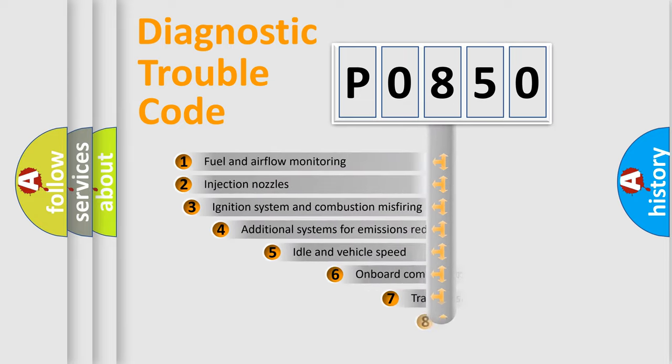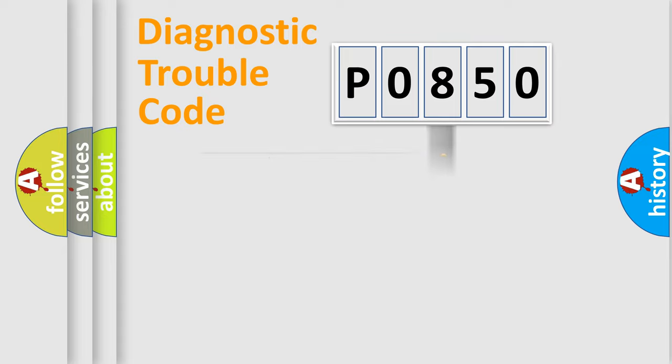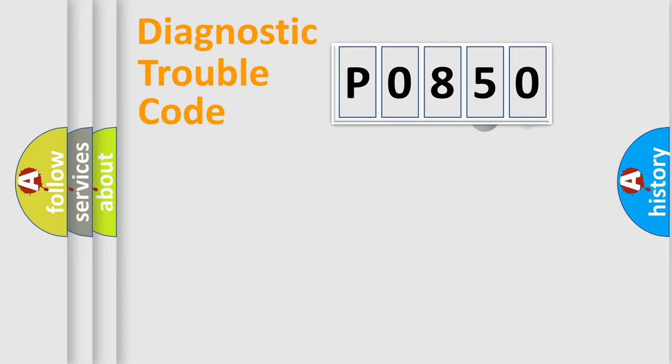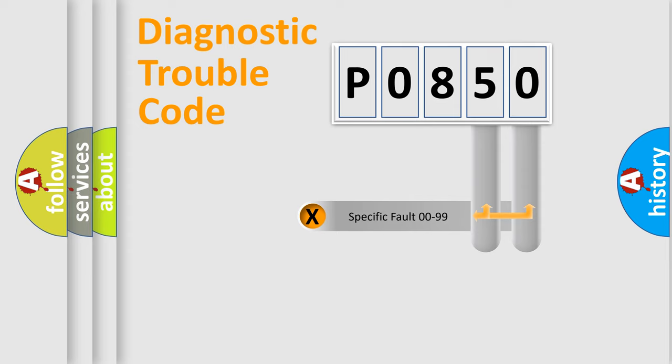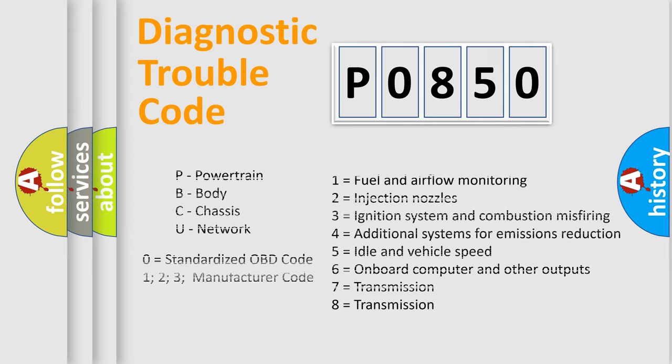The third character specifies a subset of errors. The distribution shown is valid only for the standardized DTC code. Only the last two characters define the specific fault of the group. Let's not forget that such a division is valid only if the second character code is expressed by the number zero.